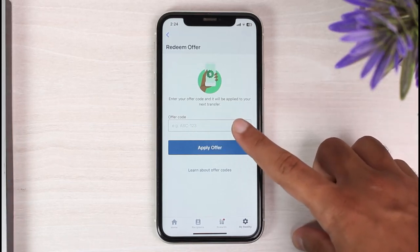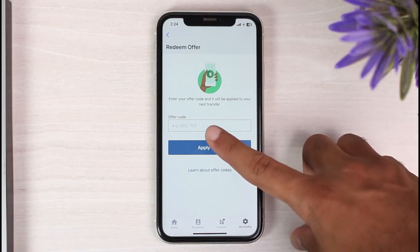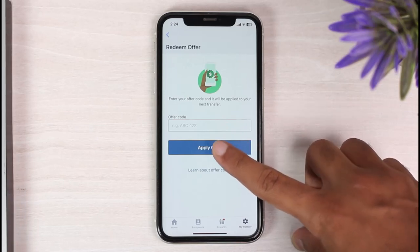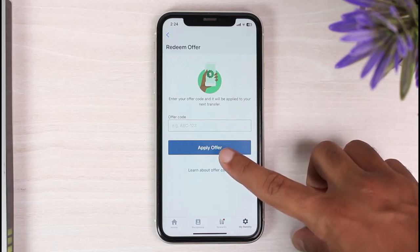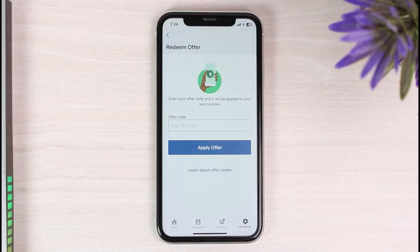Once you've entered your offer code, it will be applied to your next transfer. Simply tap on the option 'Apply Offer' and you'll have successfully redeemed your offer on Remitly.